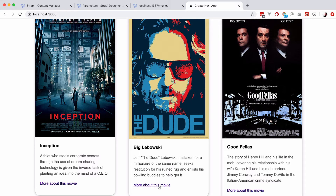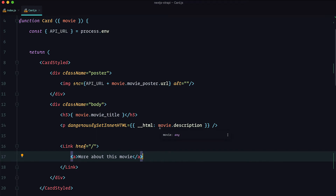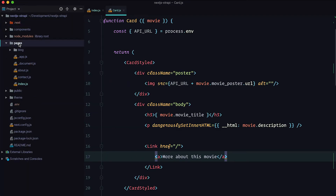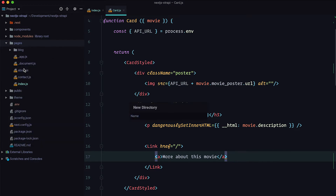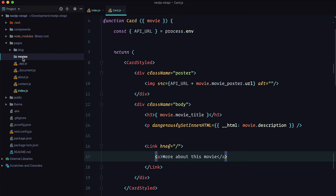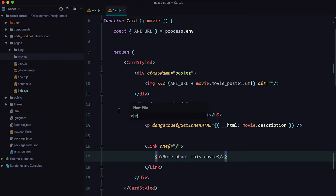Now we need to link this to the actual movie page. We go to our code editor and create the movie page — it's not going to be called movie.js, but instead we go to the pages directory and create a new directory called movies. Inside that movies directory we create a special file called [id].js with square brackets, because we are first going to try to get our movies using the ID.